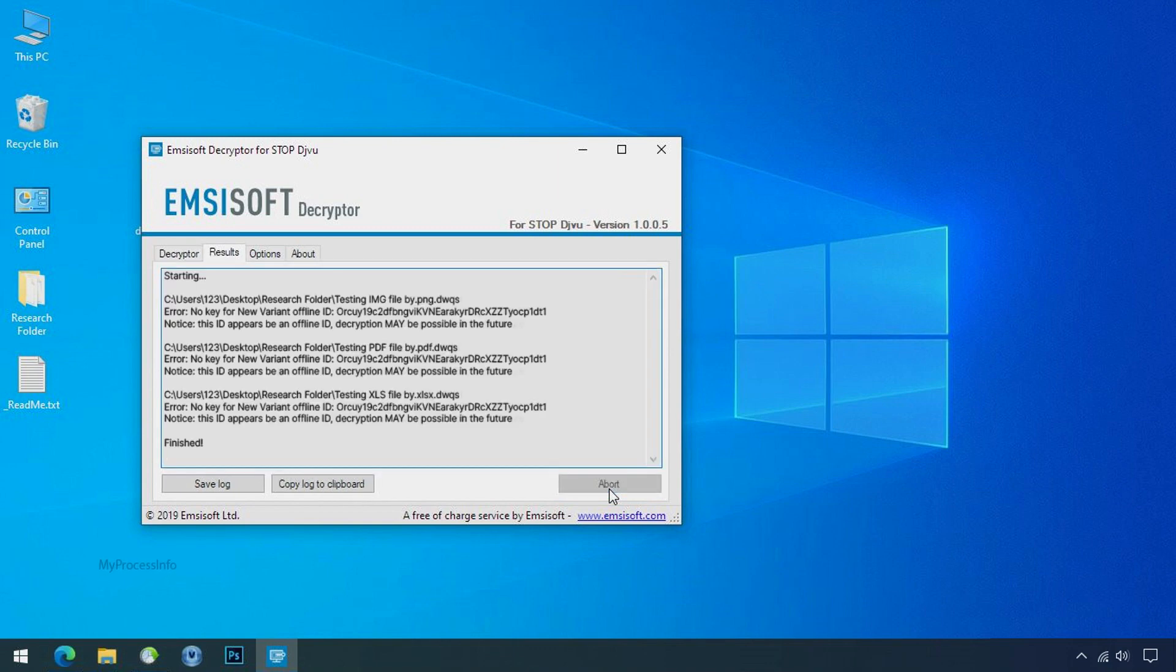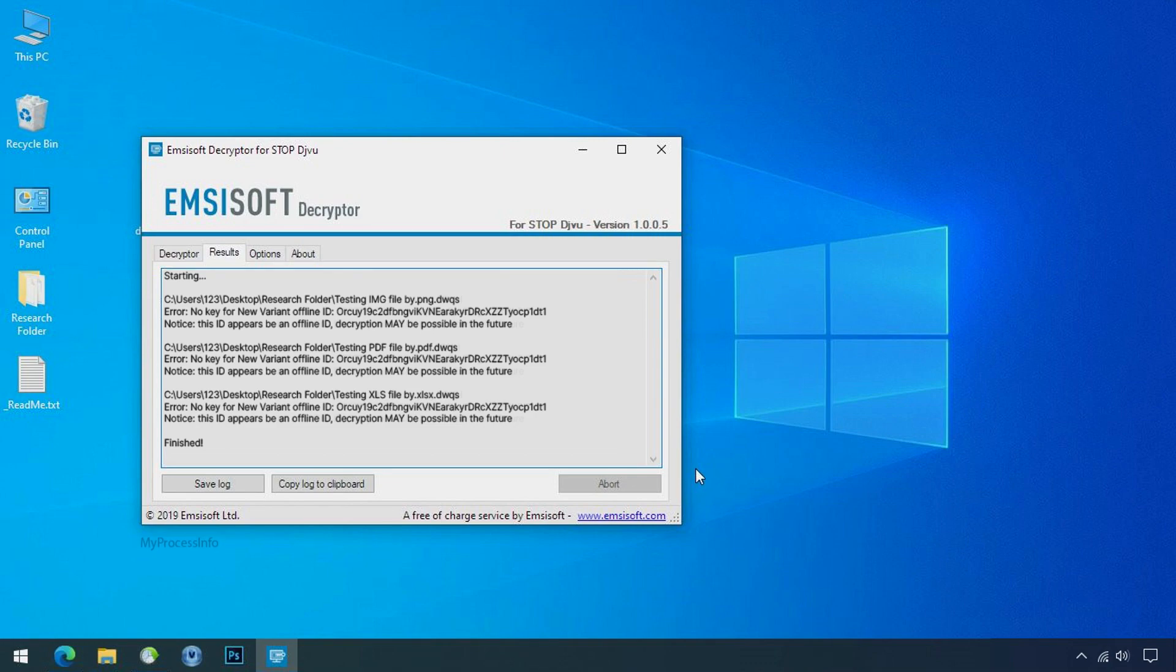So this tool was unable to decrypt the data, but the ID is offline and there is a chance to decrypt the data in the future.